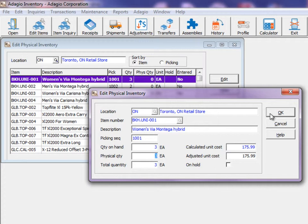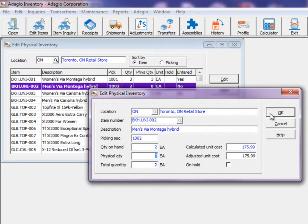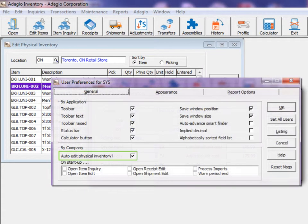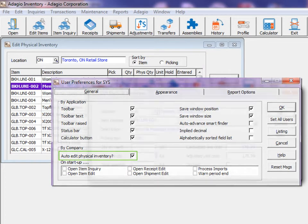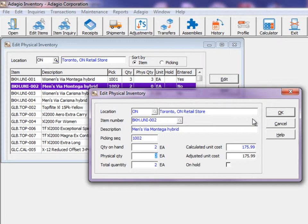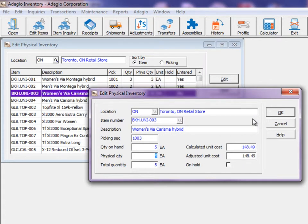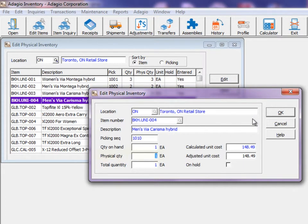After saving an item count, you can open the next item in the grid immediately by enabling an option in user preferences called Auto-Edit Physical Inventory. Simply press the Enter key to save the quantity unchanged, or type in the new quantity and press the Enter key for quick and efficient entry.